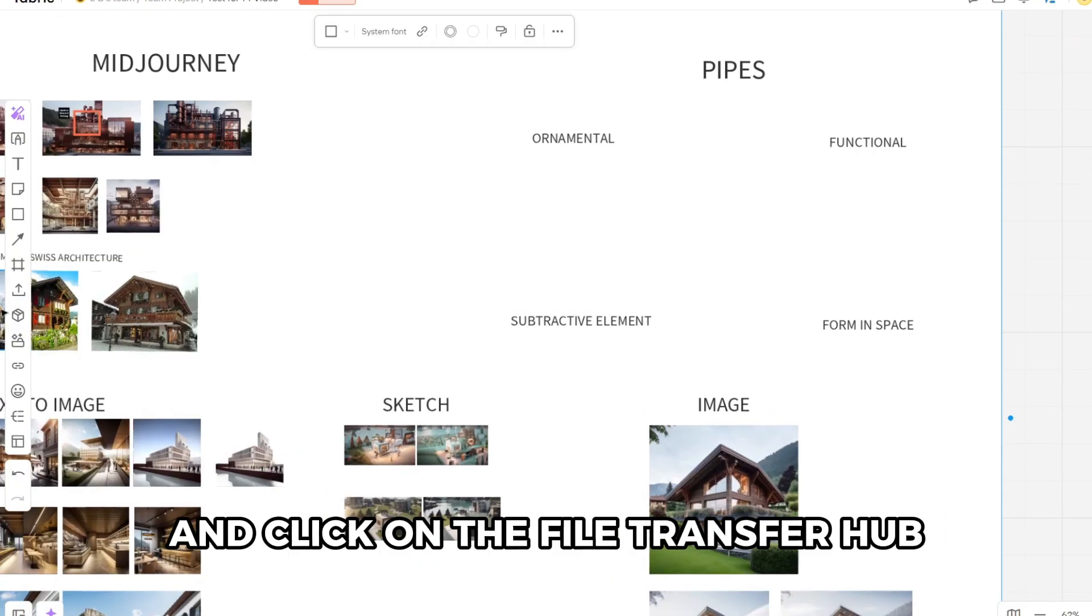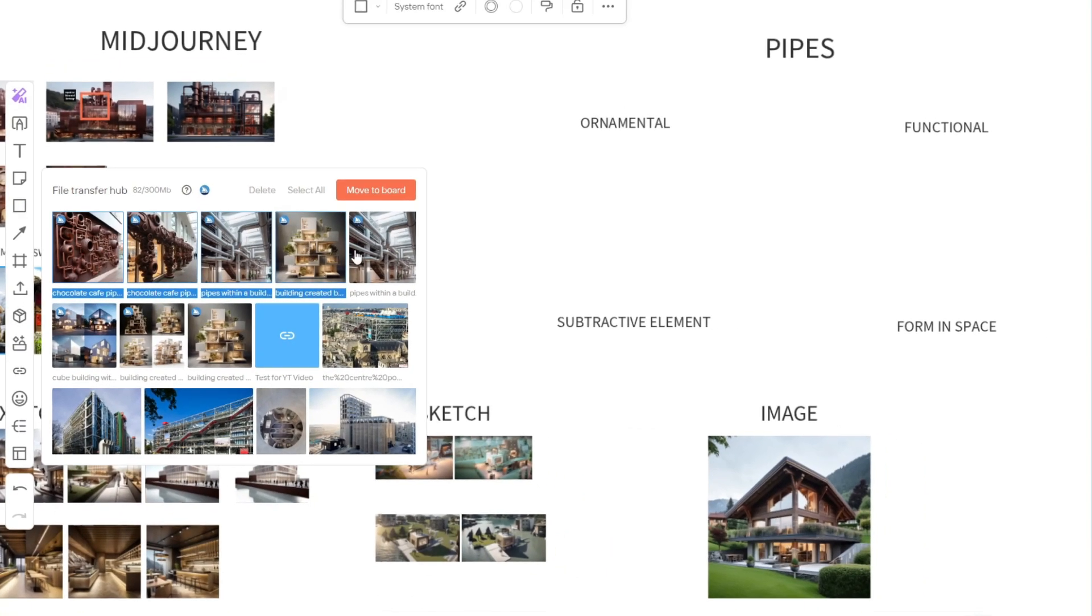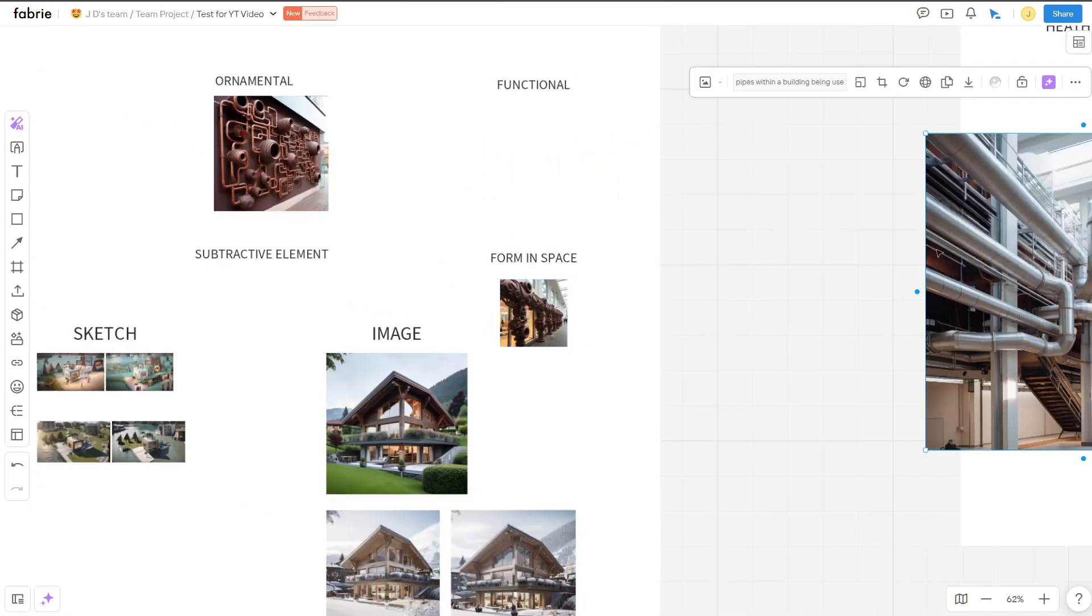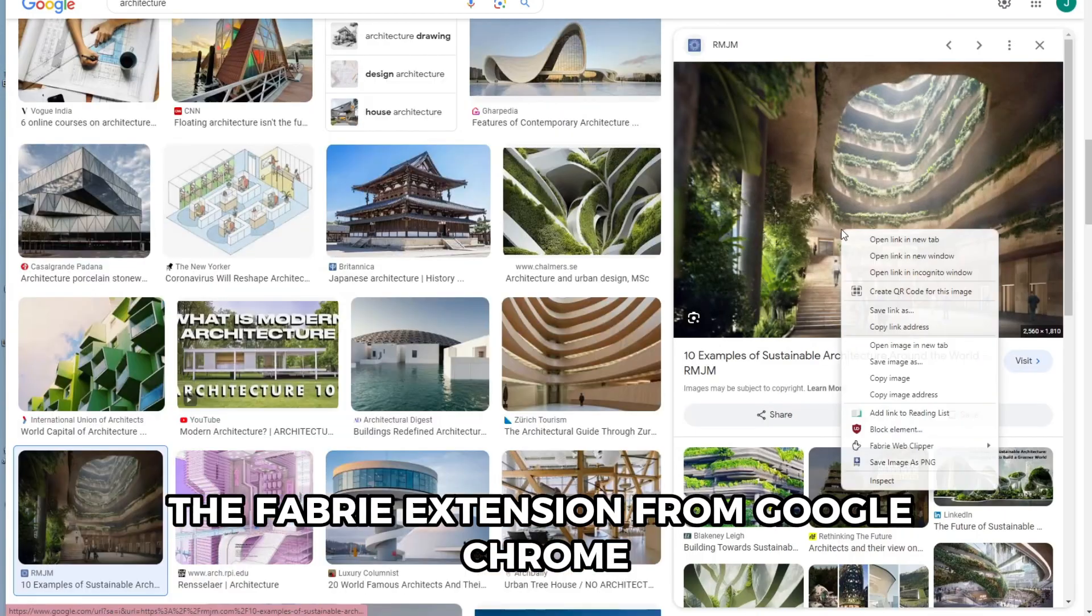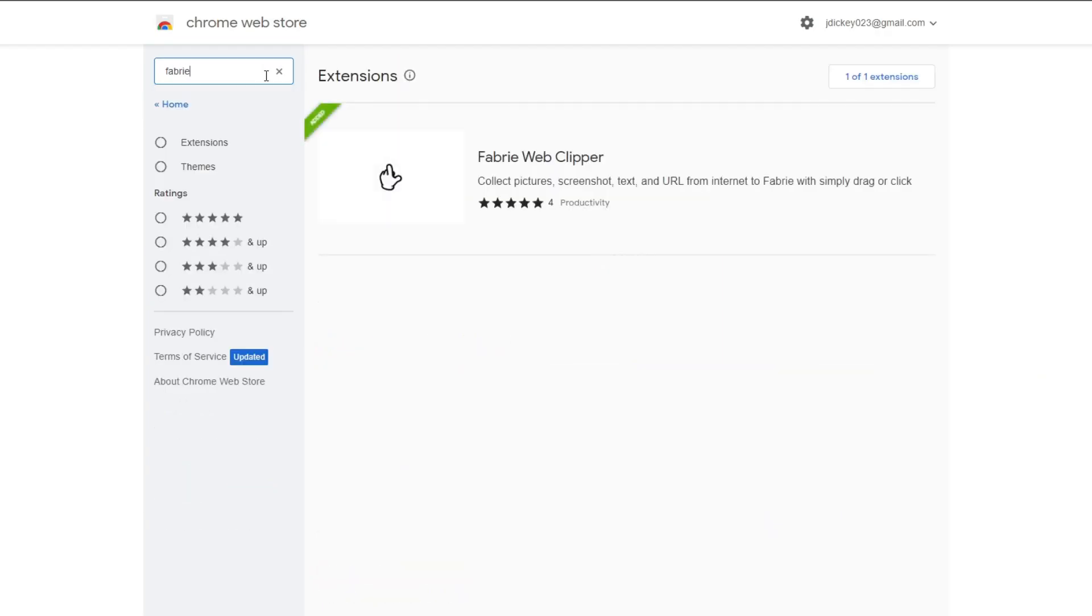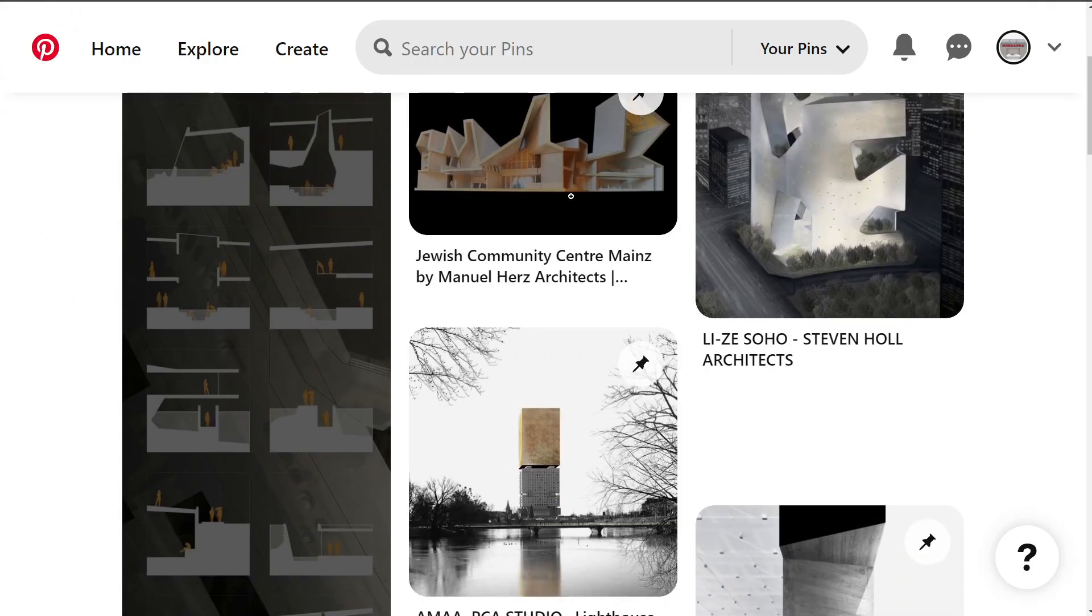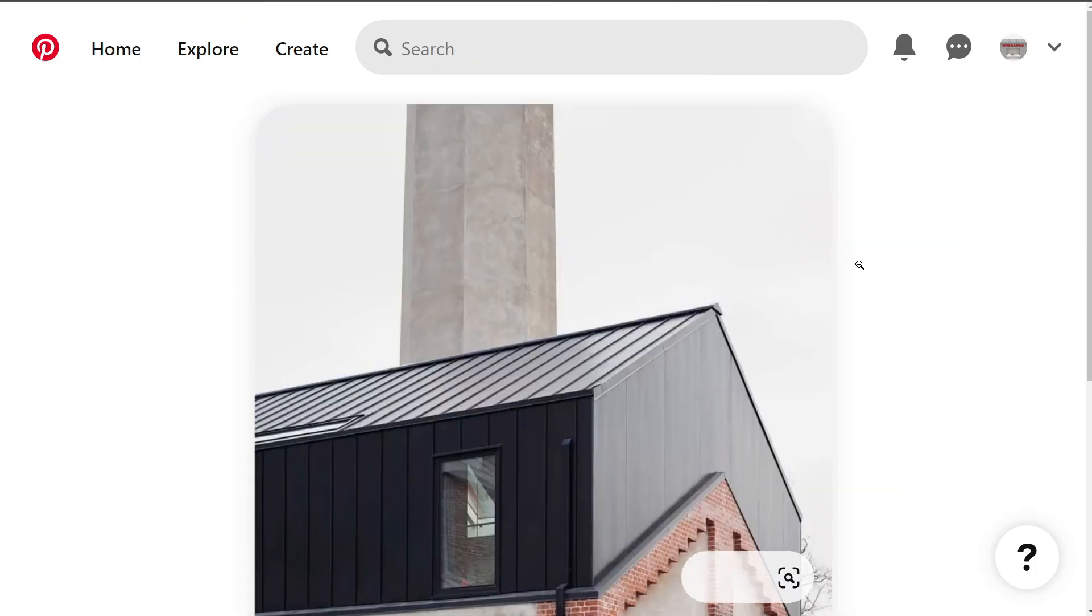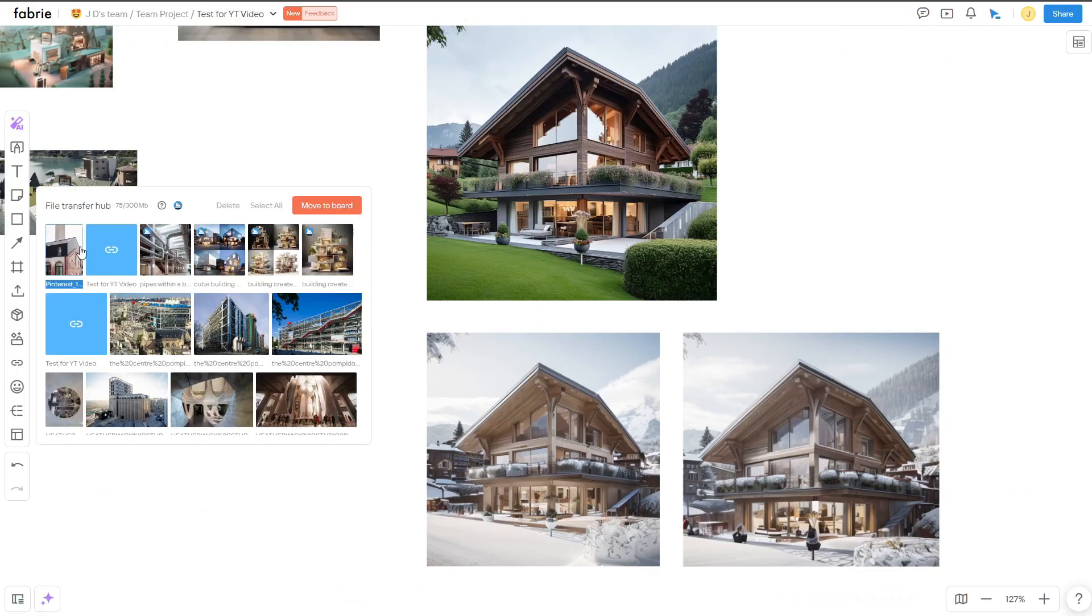Click on the file transfer hub. This is where all the files that you've downloaded or collected will be stored in various platforms, and you just drag them into the dashboard. To import images from Pinterest, Google, and other websites, you need to download the Fabry Chrome extension. This add-on will allow you to screen capture, save URLs, and save images directly to your Fabry account. I was looking for images that had contrasting volumes and materials. I was drawn to this image, and I clipped it by right-clicking and saving to Fabry. Easy as that.